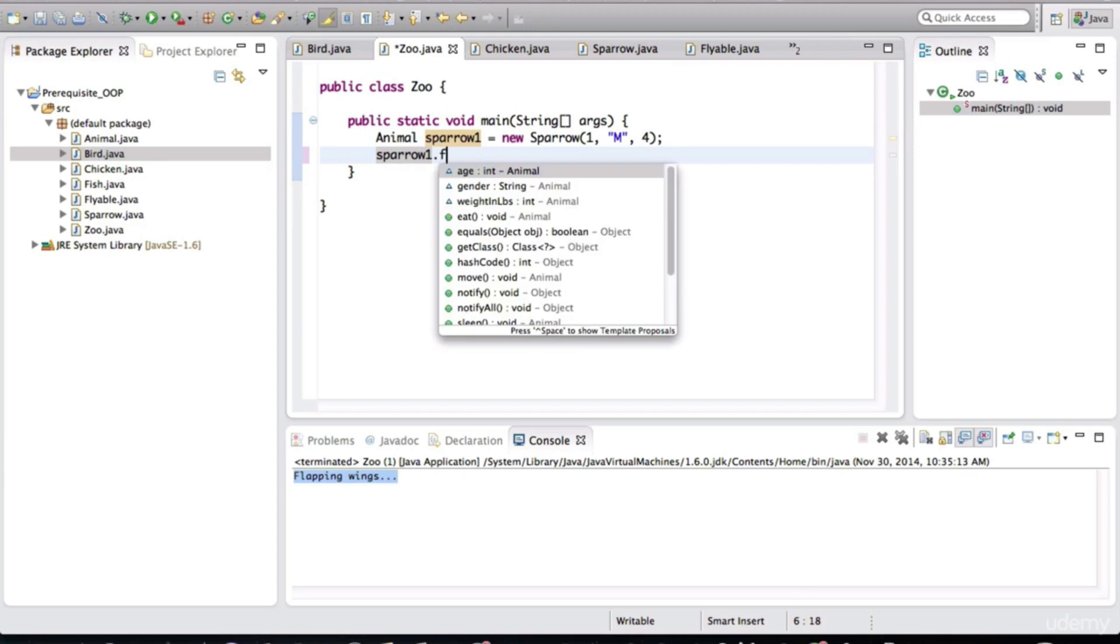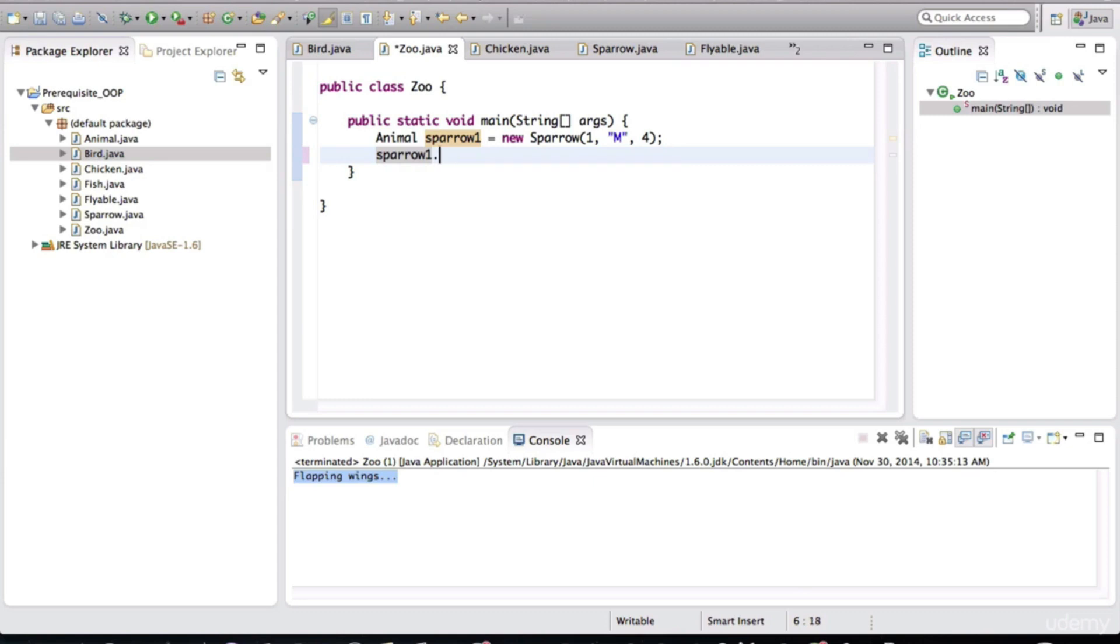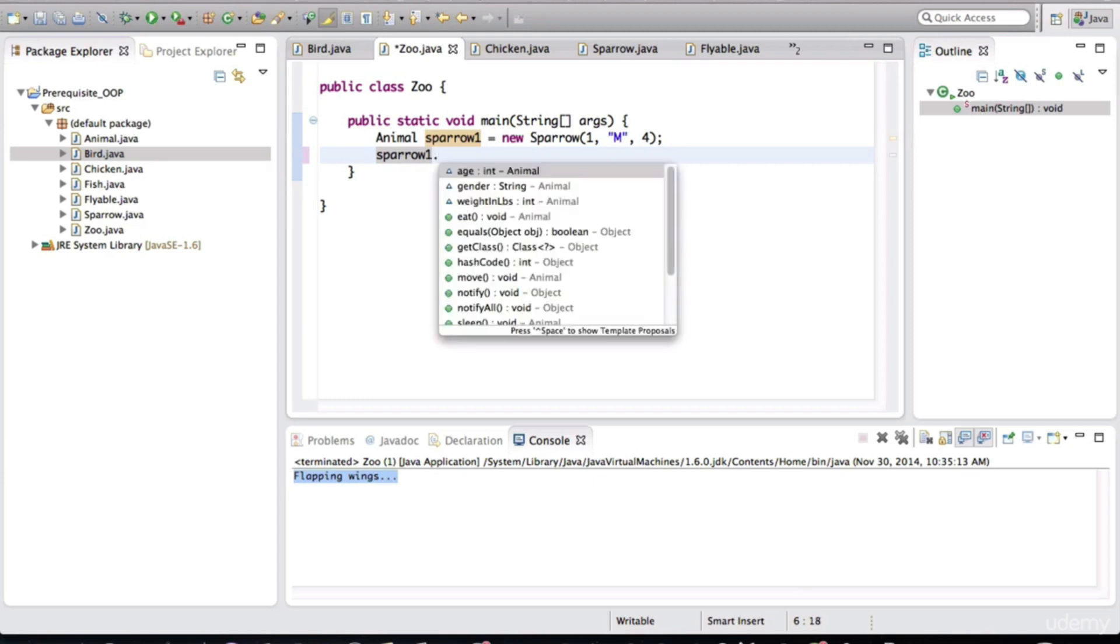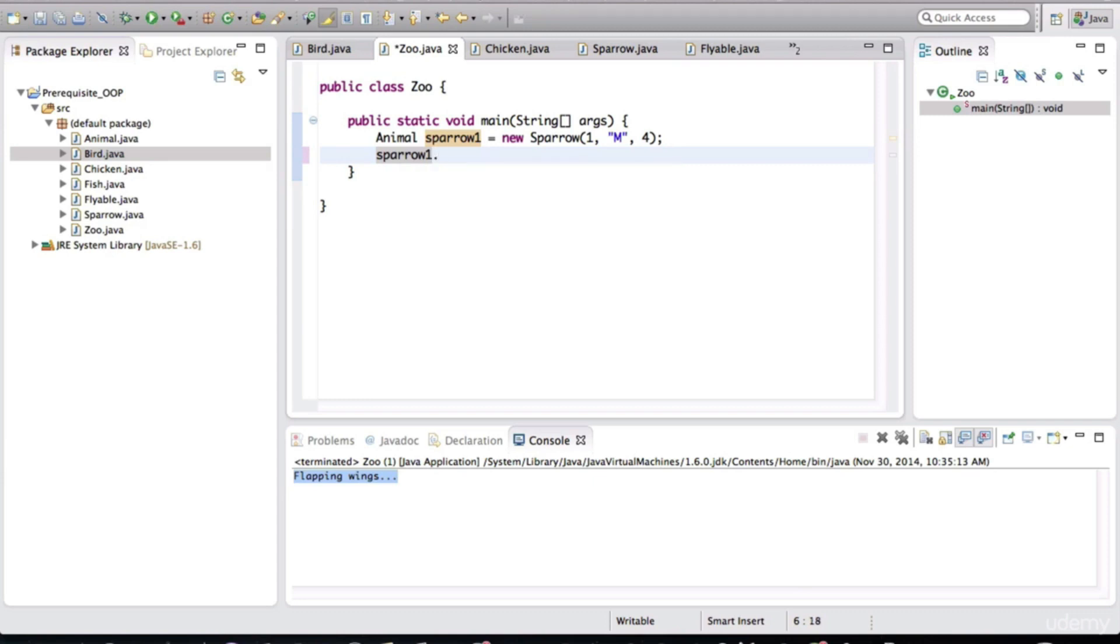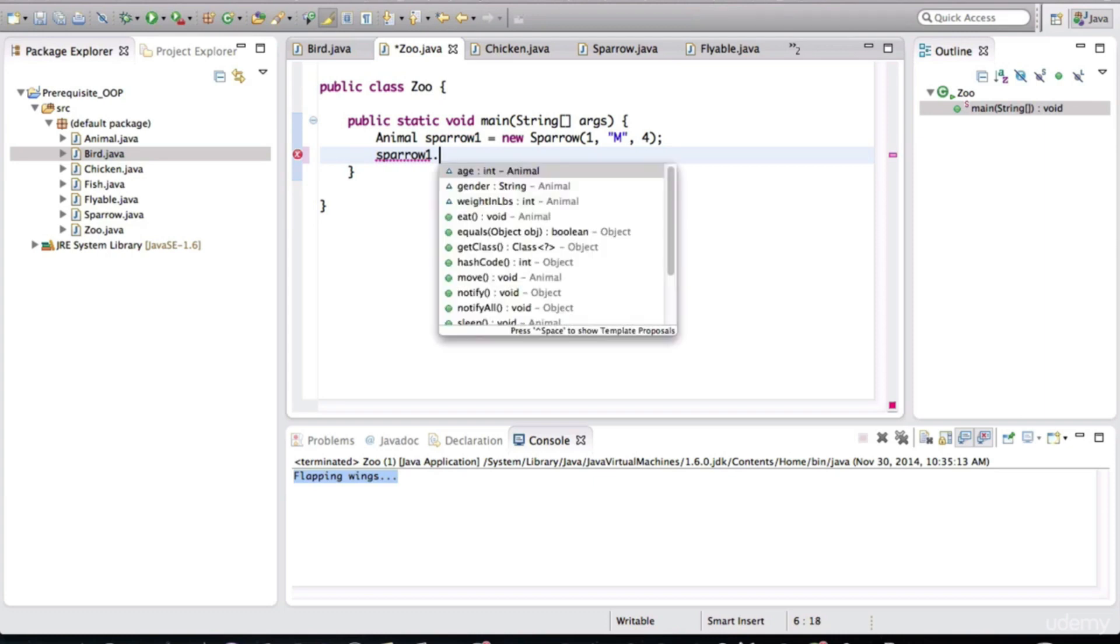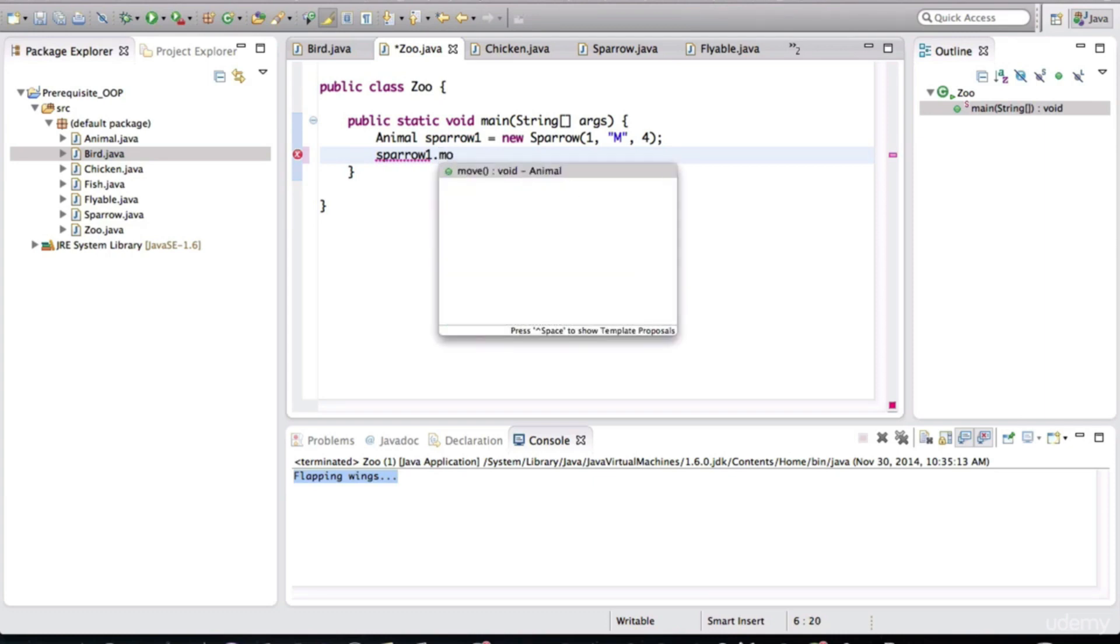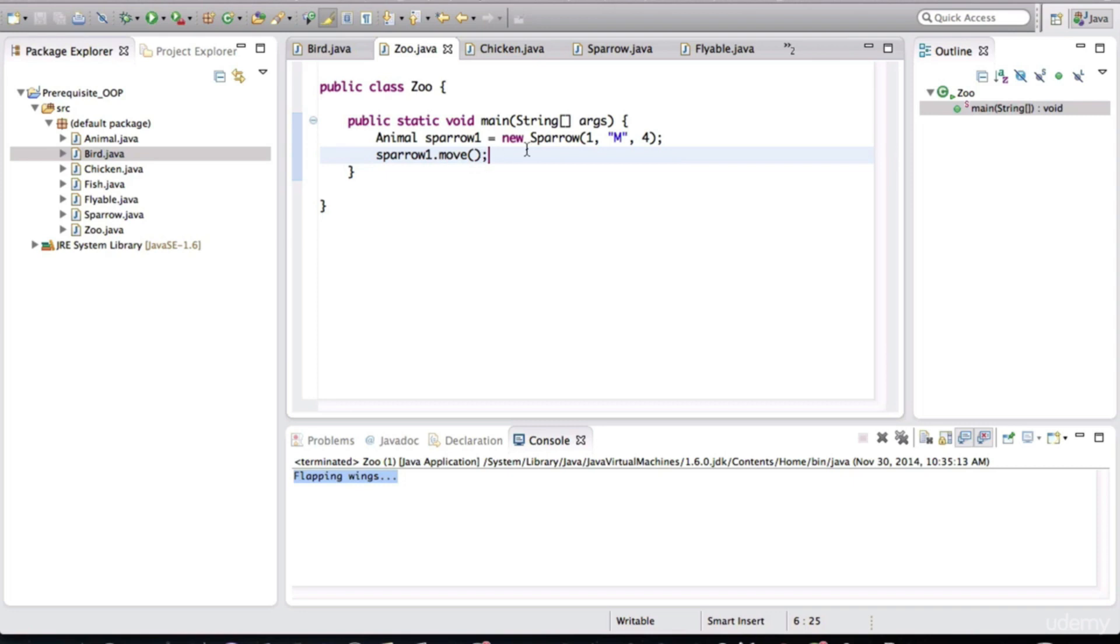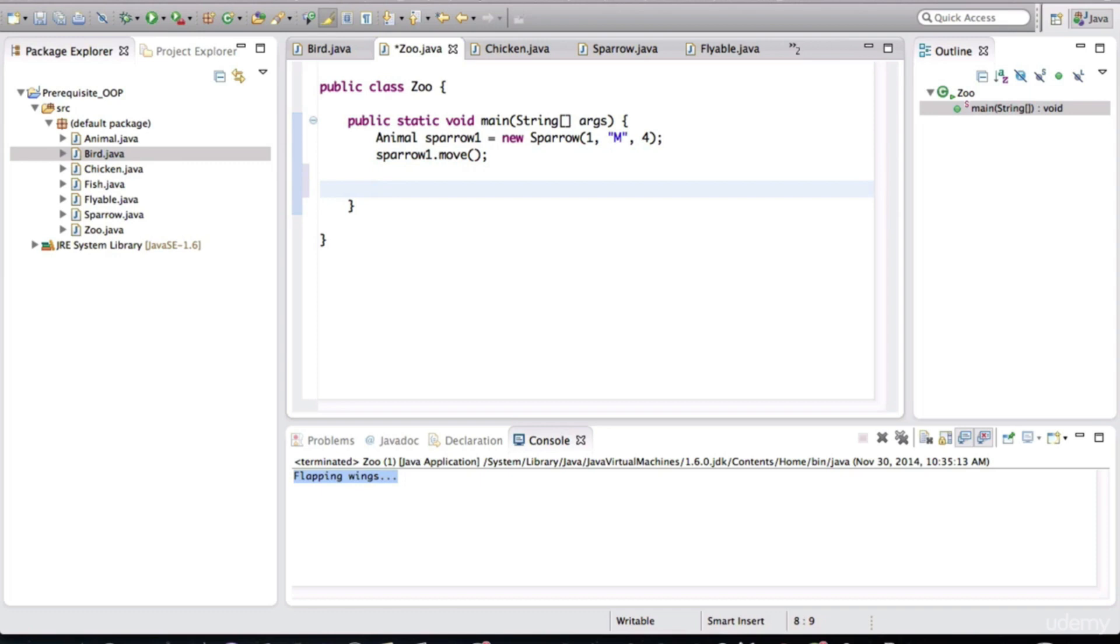So sparrow one, if I want to make sparrow one fly, I can't do that now. The fly method is not part of the animal specification. I can only call higher level methods such as move. So that's an important point. Keep that in mind. I'm going to make this back to sparrow.